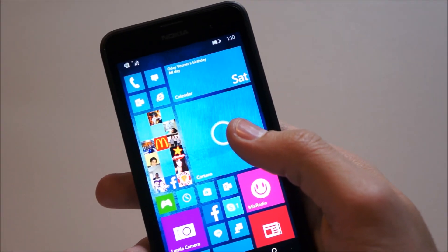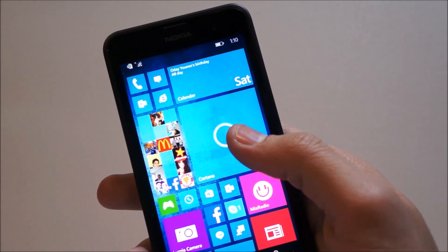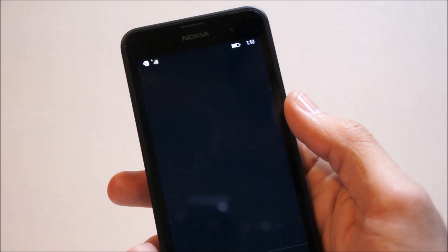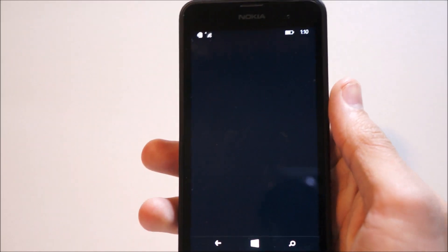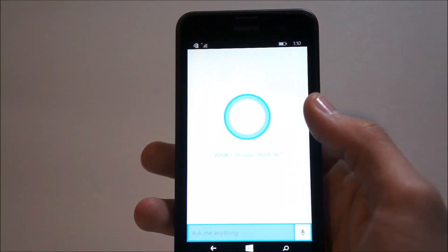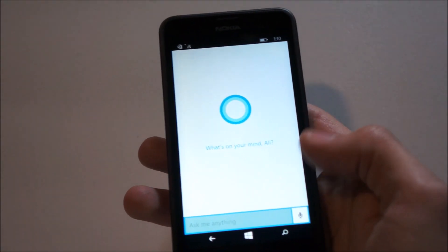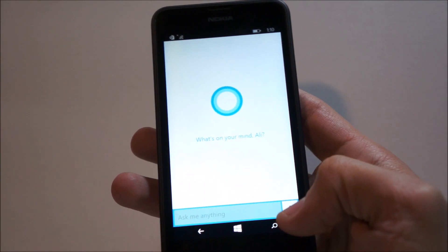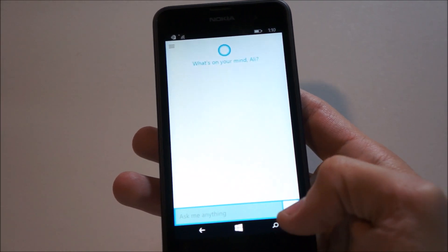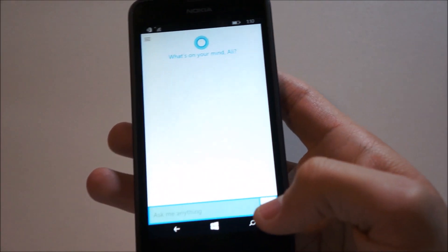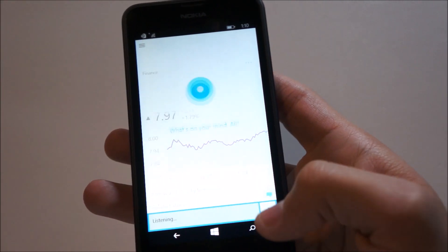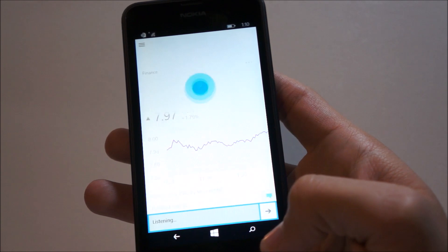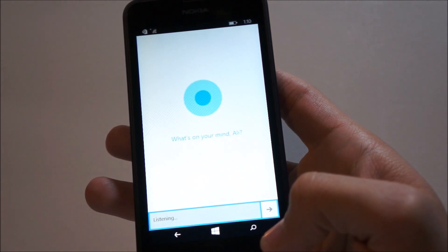So another change in Windows 10 is Cortana, which now runs in an all-white-themed background. And so let's ask her anything. Who won the Super Bowl?